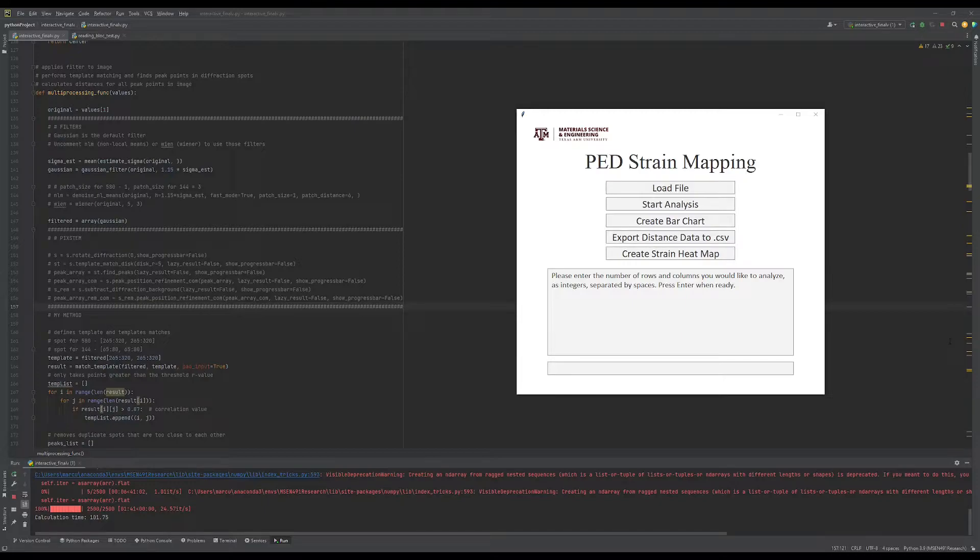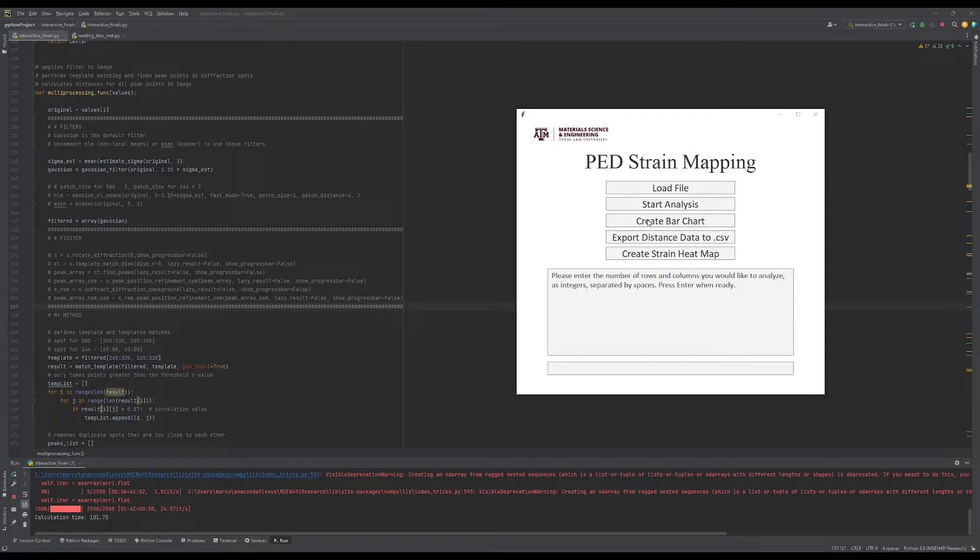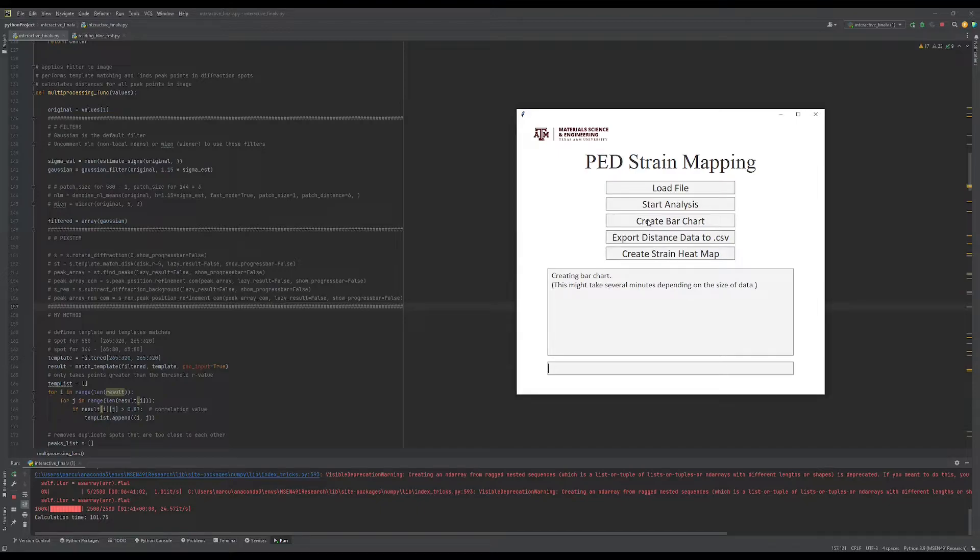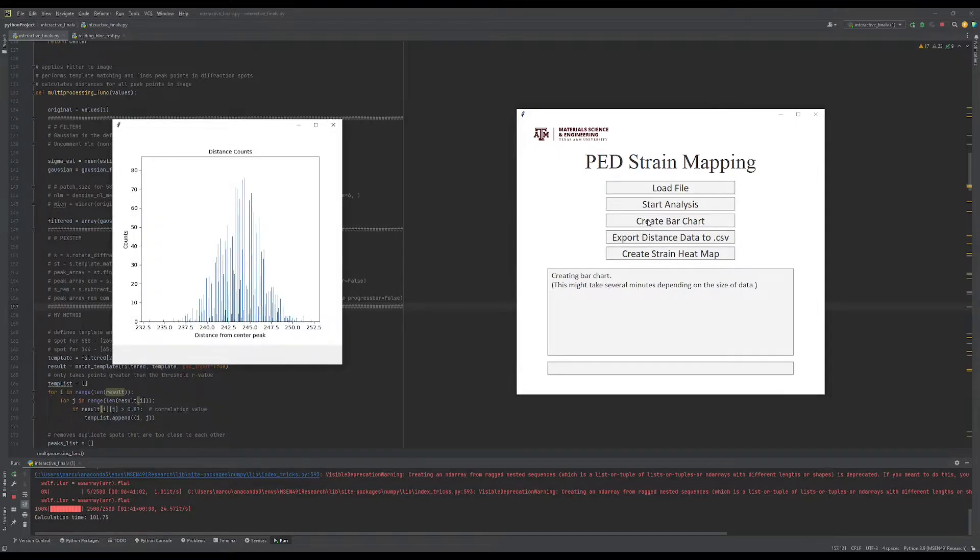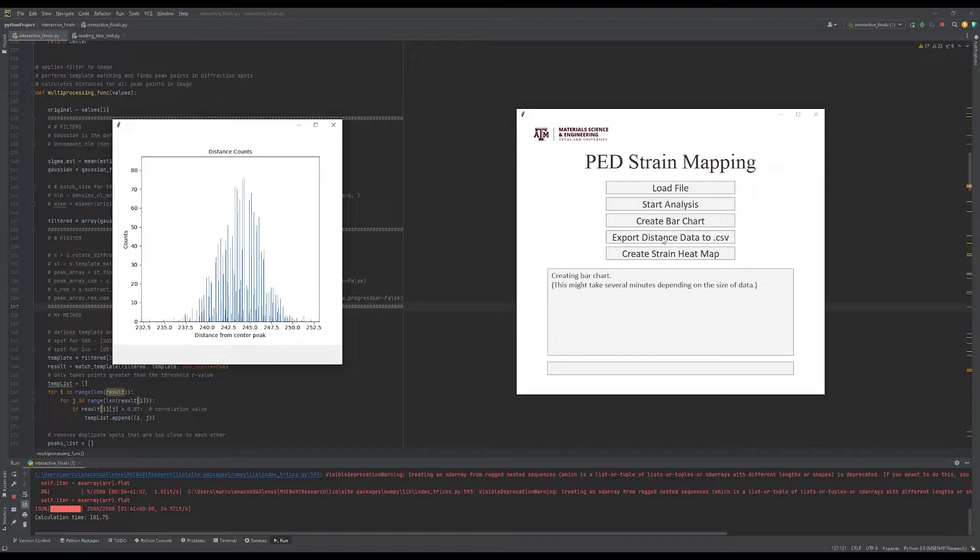After analysis is complete, we can go to the main window and click Create Bar Chart to help visualize the distance data. The data can also be exported to a CSV file for further analysis.